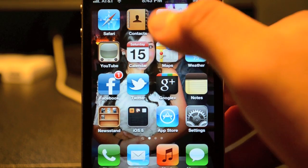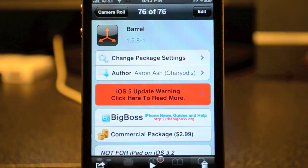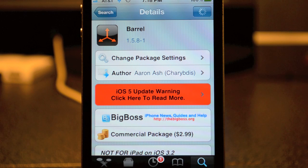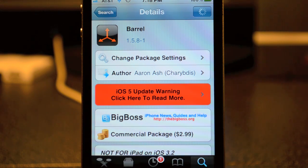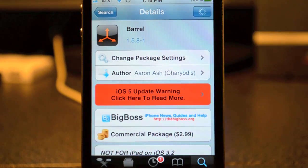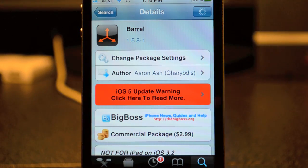So go ahead and check this Cydia tweak out — it's called Beryl, available on Cydia from the Big Boss repo for $2.99. Let me know what you think, go ahead and leave a comment down below. If you liked this video, go ahead and hit that little like button down there on the left.